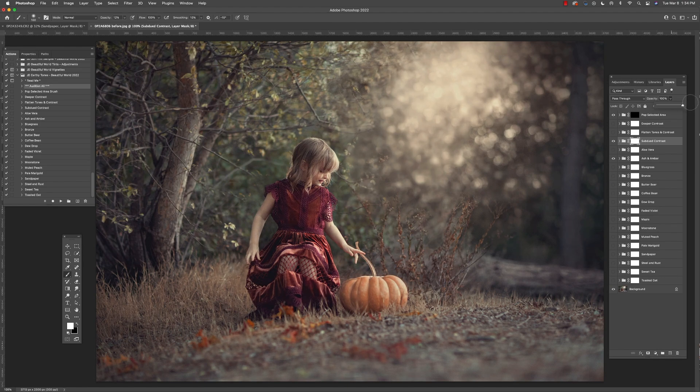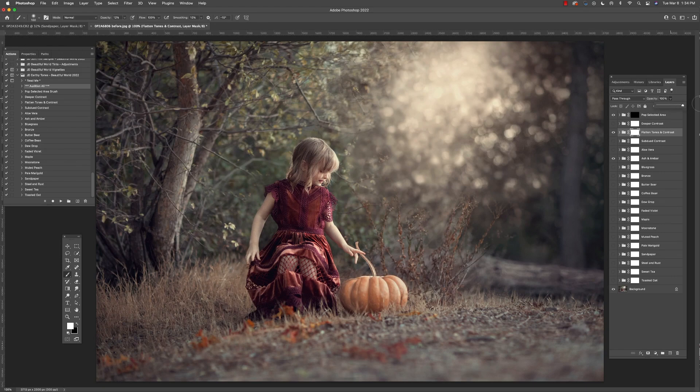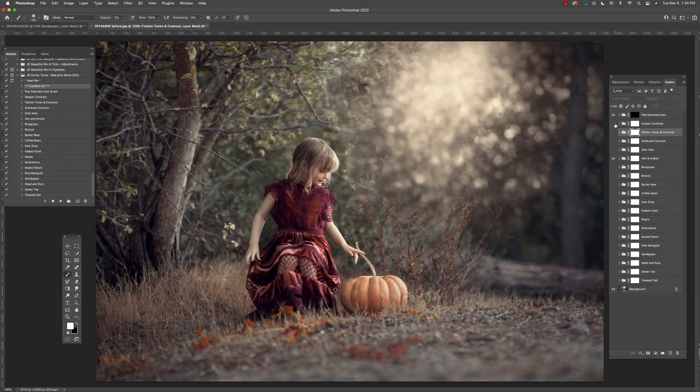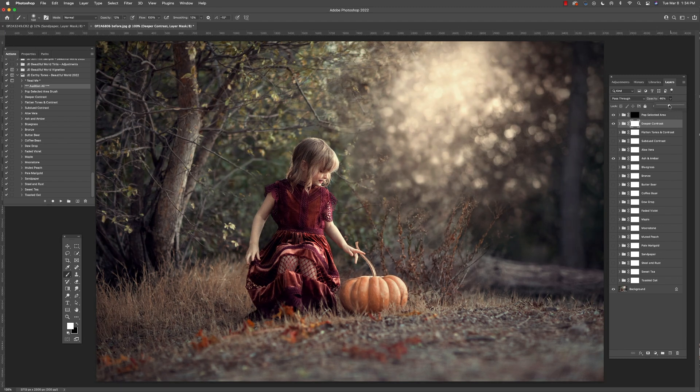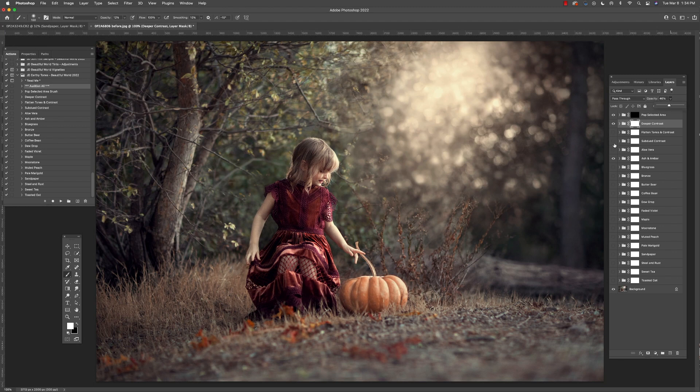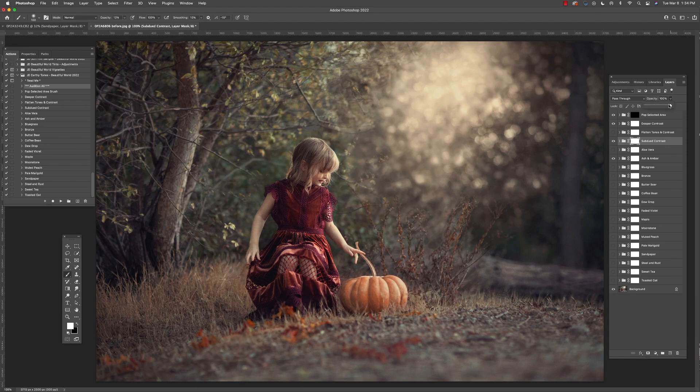So I'm going to go ahead and select ash and amber and then I'm going to go to these different contrast and saturation adjustments and see how they look. The default opacity on these contrast adjustments is set to 50%, so feel free to either lower or raise the opacity to get more of the effect you're looking for.